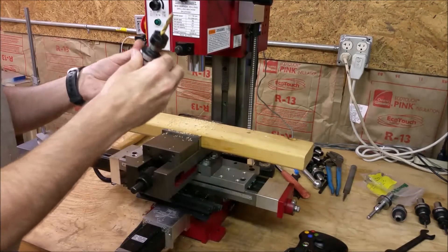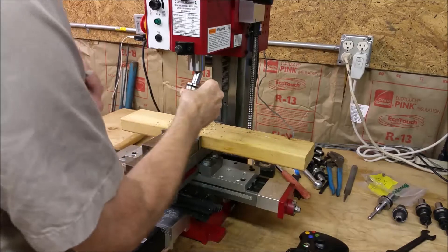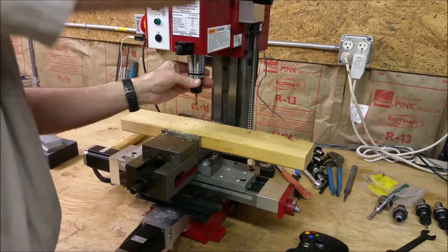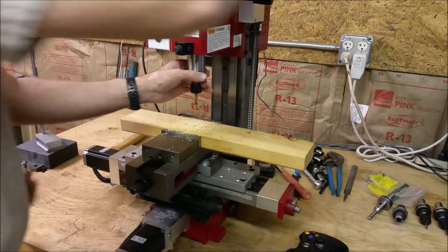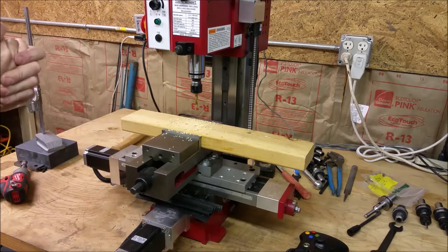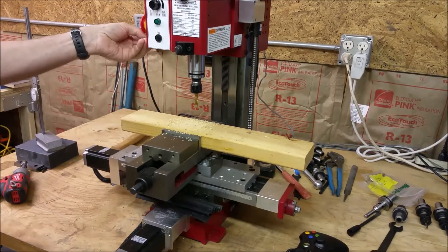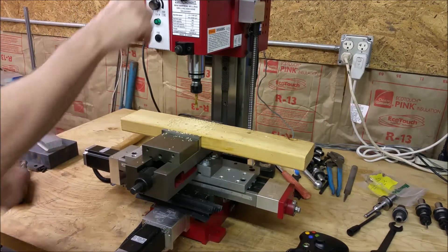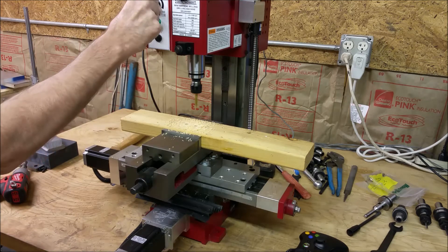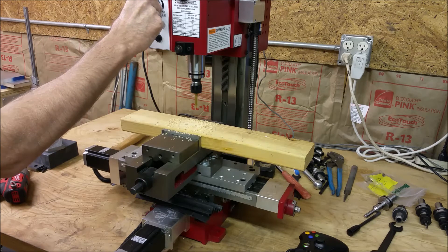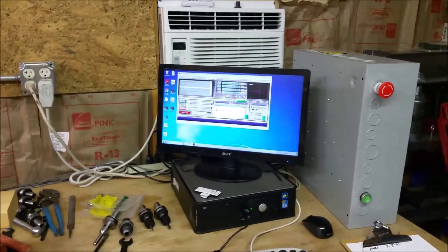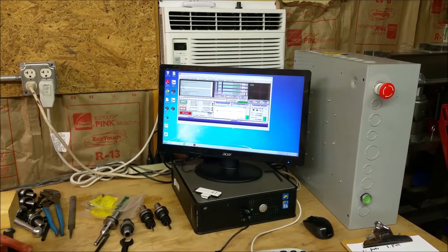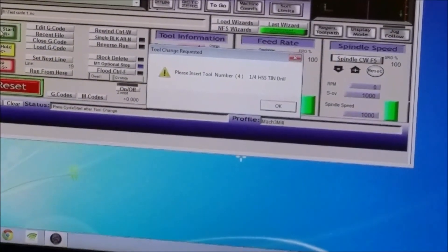So now I'm going to turn this off and I'm going to change the tool. Put tool number four which is a quarter inch, put that in. Tighten that thing, pull the pin out. Okay. Now turn the spindle back on.